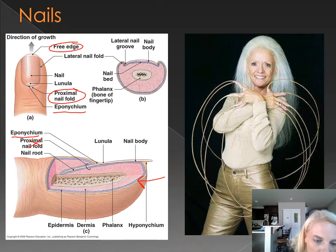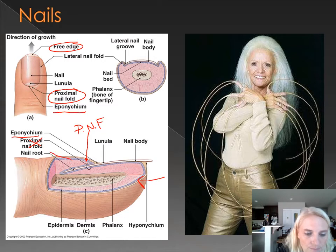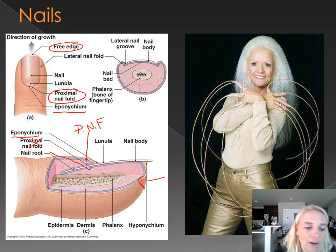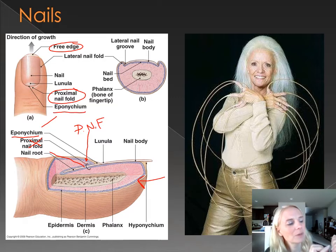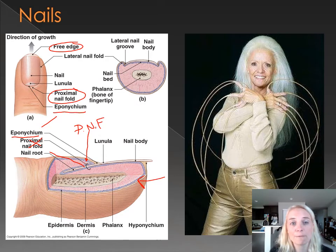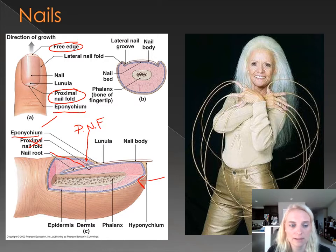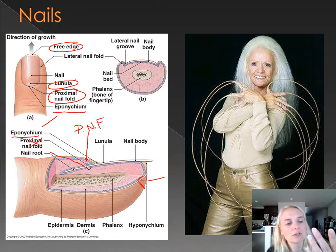Let me clarify: the proximal nail fold is this fold of skin right here, and this is actually a continuation of the root. The proximal nail fold is the skin; the eponychium is what we would call the cuticle. The cuticle is that sometimes clear, sometimes irregular-looking tissue that extends from your stratum corneum onto the surface of your actual nail itself.